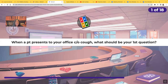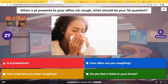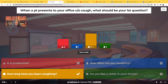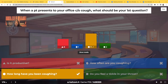When a patient presents to your office complaining of a cough, what should be your first question? Is it productive? How often are you coughing? How long have you been coughing? Or do you feel a tickle in your throat? The correct answer is: how long have you been coughing? That needs to be the first question that you ask. You guys are going to be following up with a lot more questions, but that time frame is going to let you know what your differential diagnoses are going to look like.